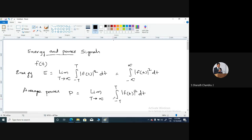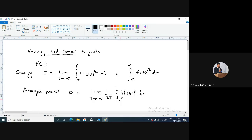Since we need to calculate over unit time, the total time taken by this signal over this integral is given by T minus of minus T, that is 2T. Therefore, I can write it as 1 by 2T. If I divide this energy with respect to time, I will be getting the average power. Therefore, the average power P is equal to the limit T tends to infinity of 1 by 2T, integral of minus T to T of f(t) squared dt.